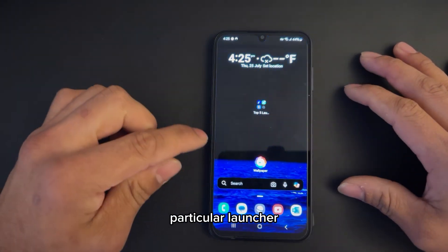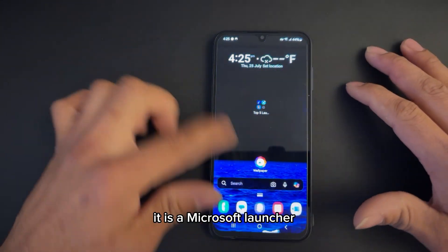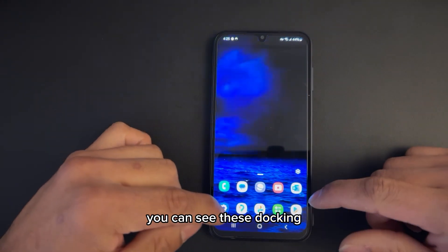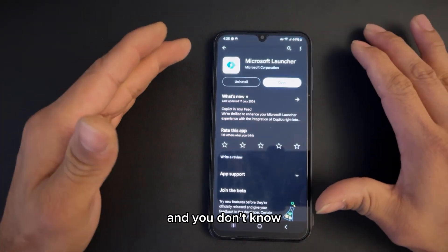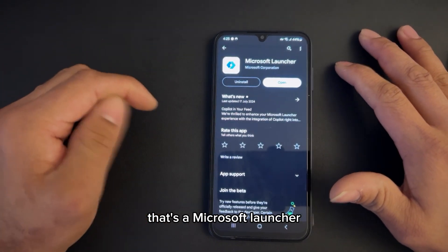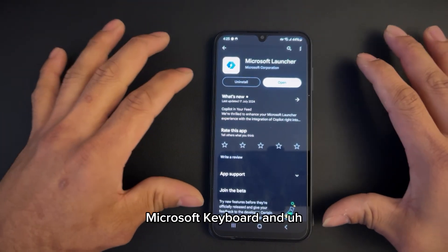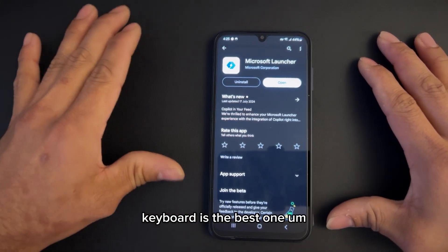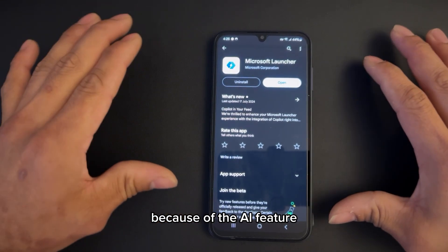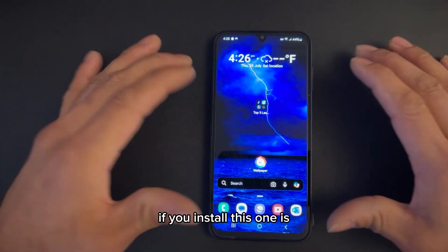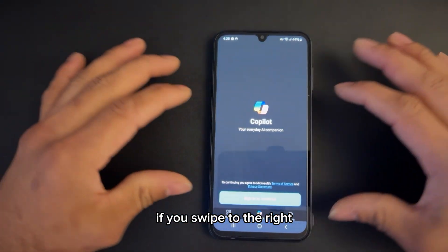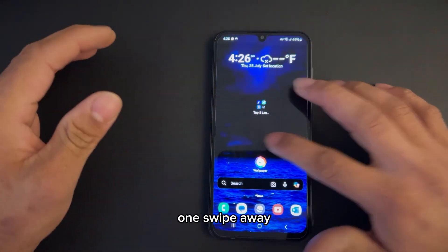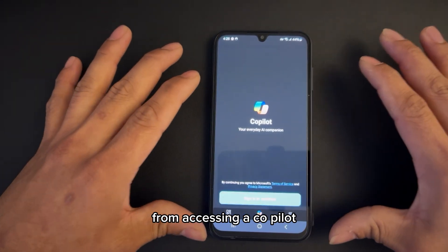I'm going to emphasize a particular launcher which I've been using recently — it is the Microsoft Launcher. You can put as much as you want on it, and you can see there's a dock on the bottom as well. You can do a lot of things. If you own this from the Play Store, that's the Microsoft Launcher. I recently reviewed the Microsoft keyboard, explaining why it's the best due to the AI feature — Microsoft Copilot. Now, if you install this launcher and swipe to the right, you can see Copilot actually sits right there, literally one swipe away.